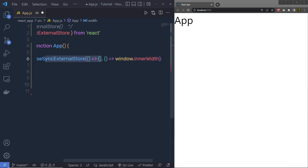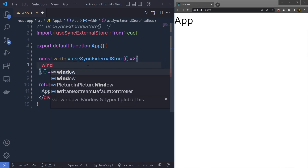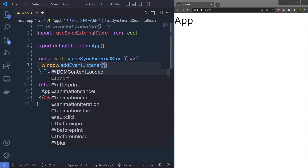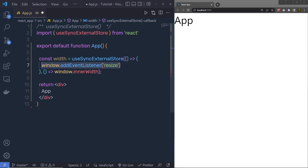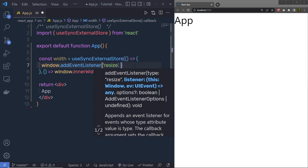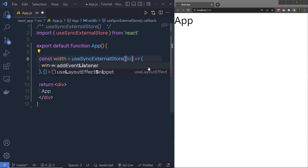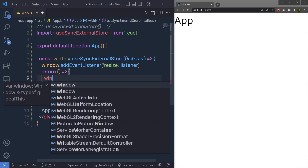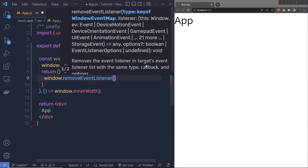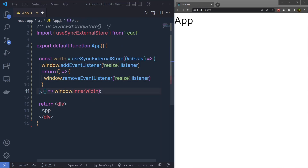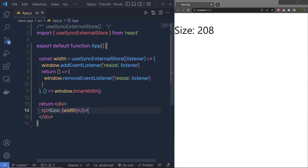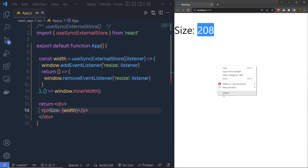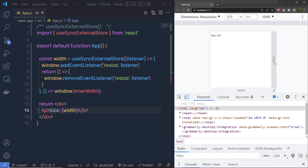Inside the first argument, I'll call window.addEventListener for the resize event, so whenever I resize the window it triggers this event. As a listener I'll pass the listener parameter as a callback to the resize event. Then I'll return a cleanup function with window.removeEventListener('resize', listener). Instead of the default app content, I'll pass this width variable inside a paragraph. When I save the changes, I can see the window size as a response. Inspecting and changing the device size, you can see it listens to the resize event and updates the width variable.